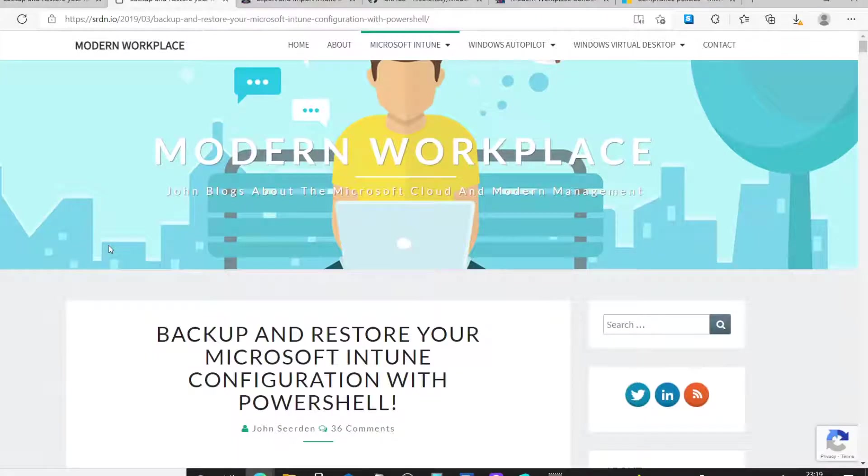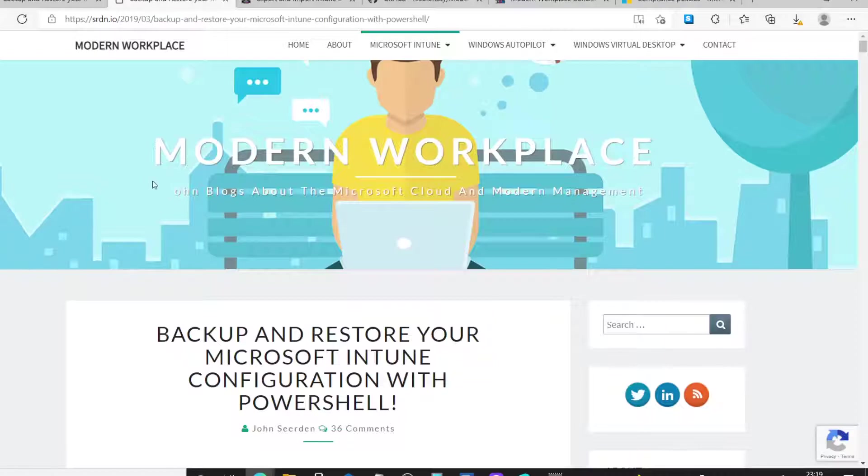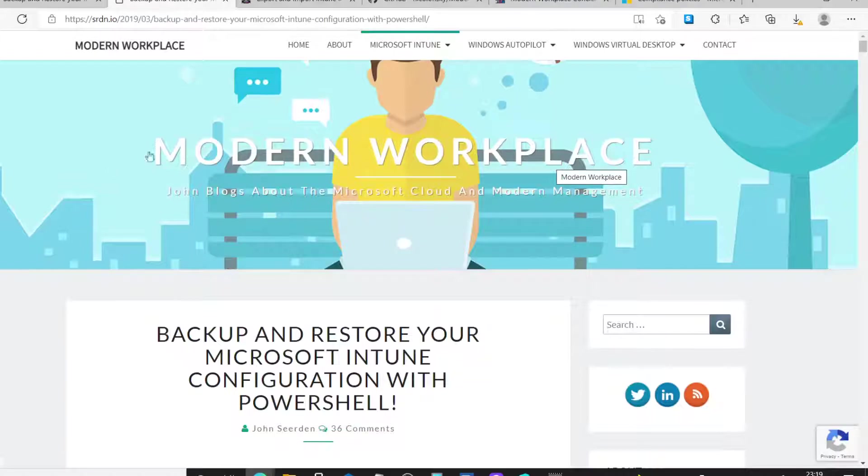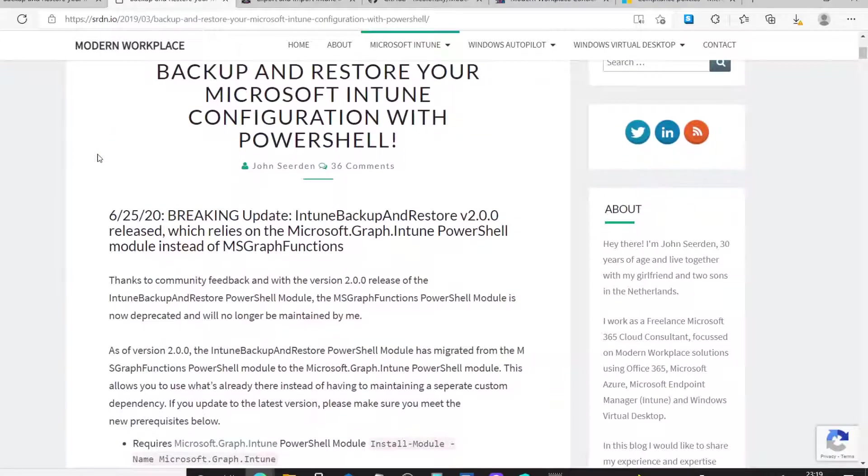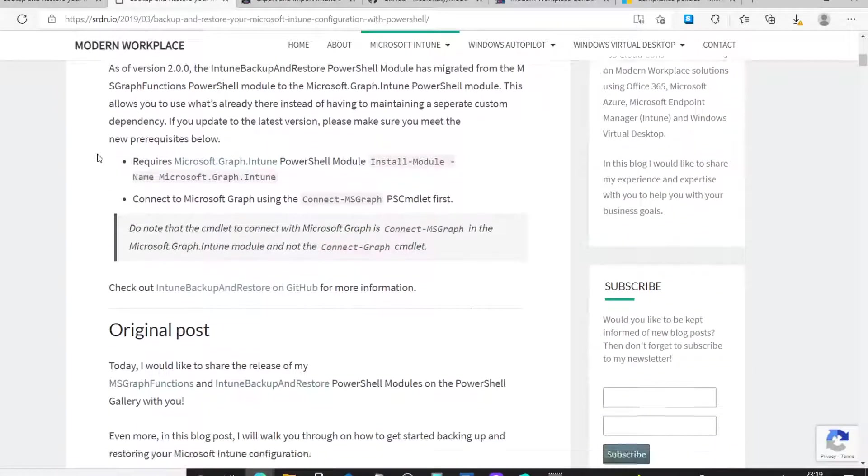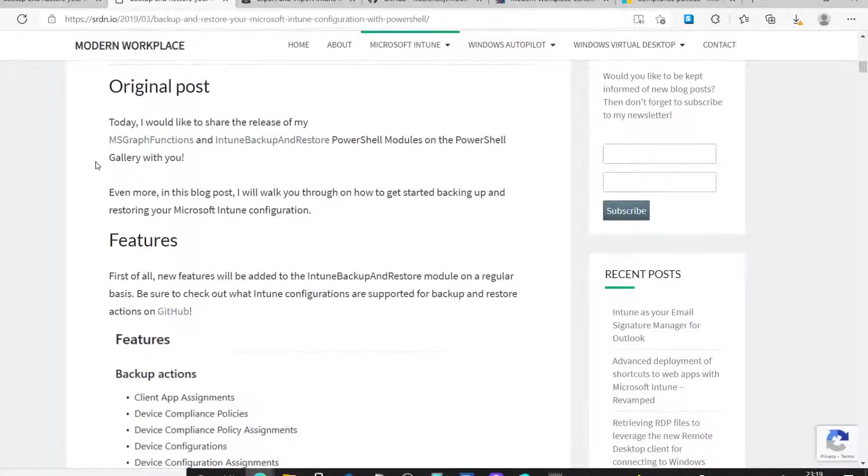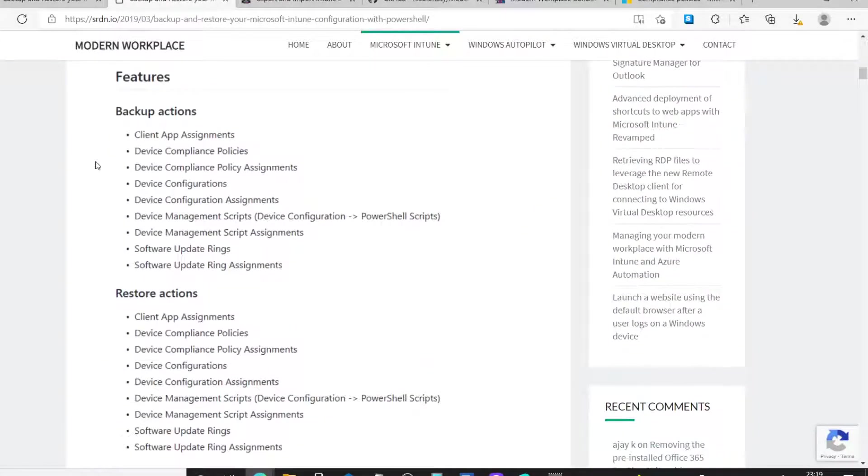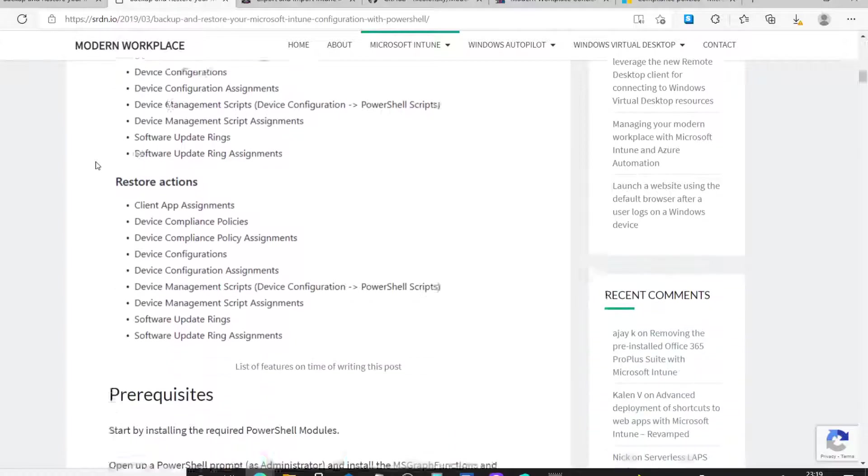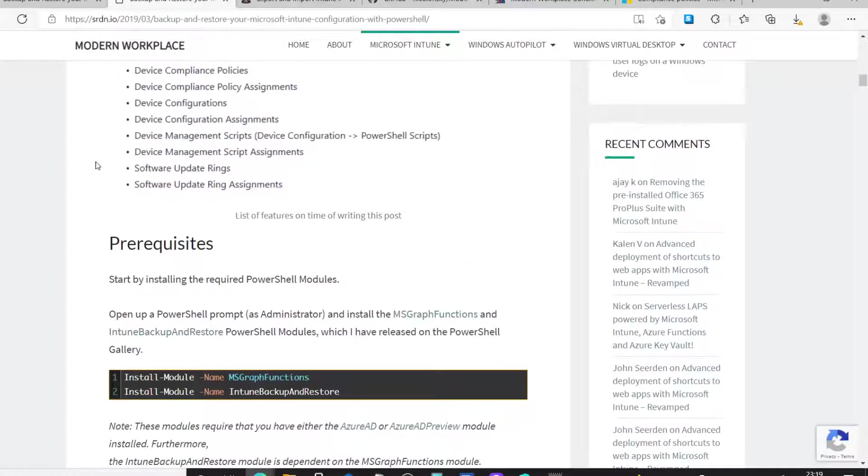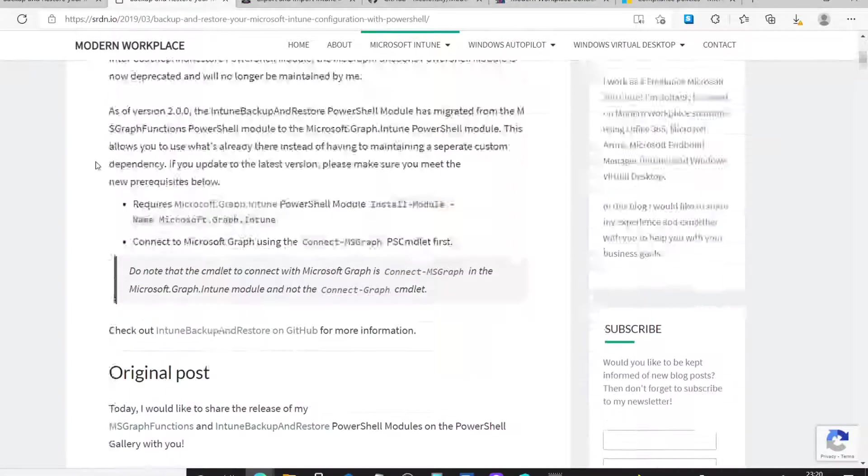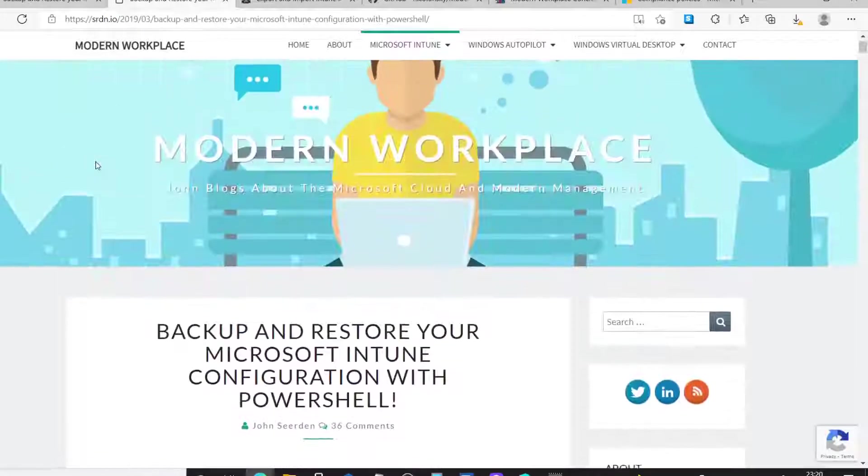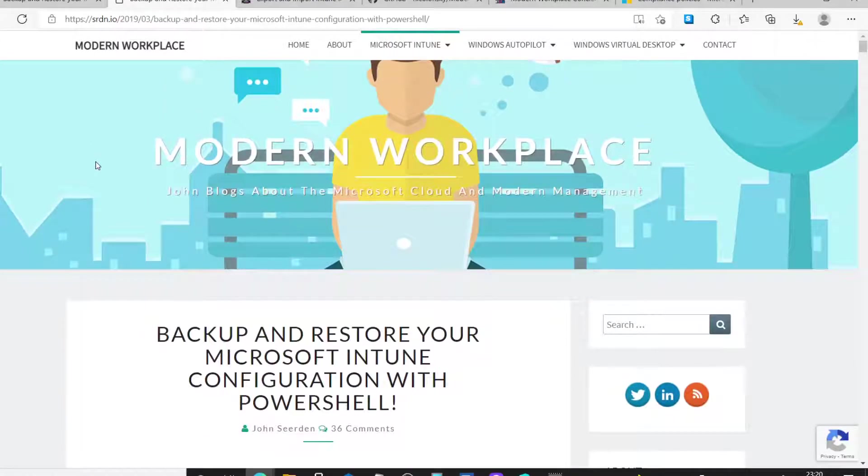The other thing I wanted to quickly show you is actually the blog that's written by John Surden. So, if you head over to the Modern Workplace blog. There's details here of how we set this module up. The original post features. The backup options, restore options, etc. And how you might set that up. So, go ahead and have a look at that. There's some really good info.